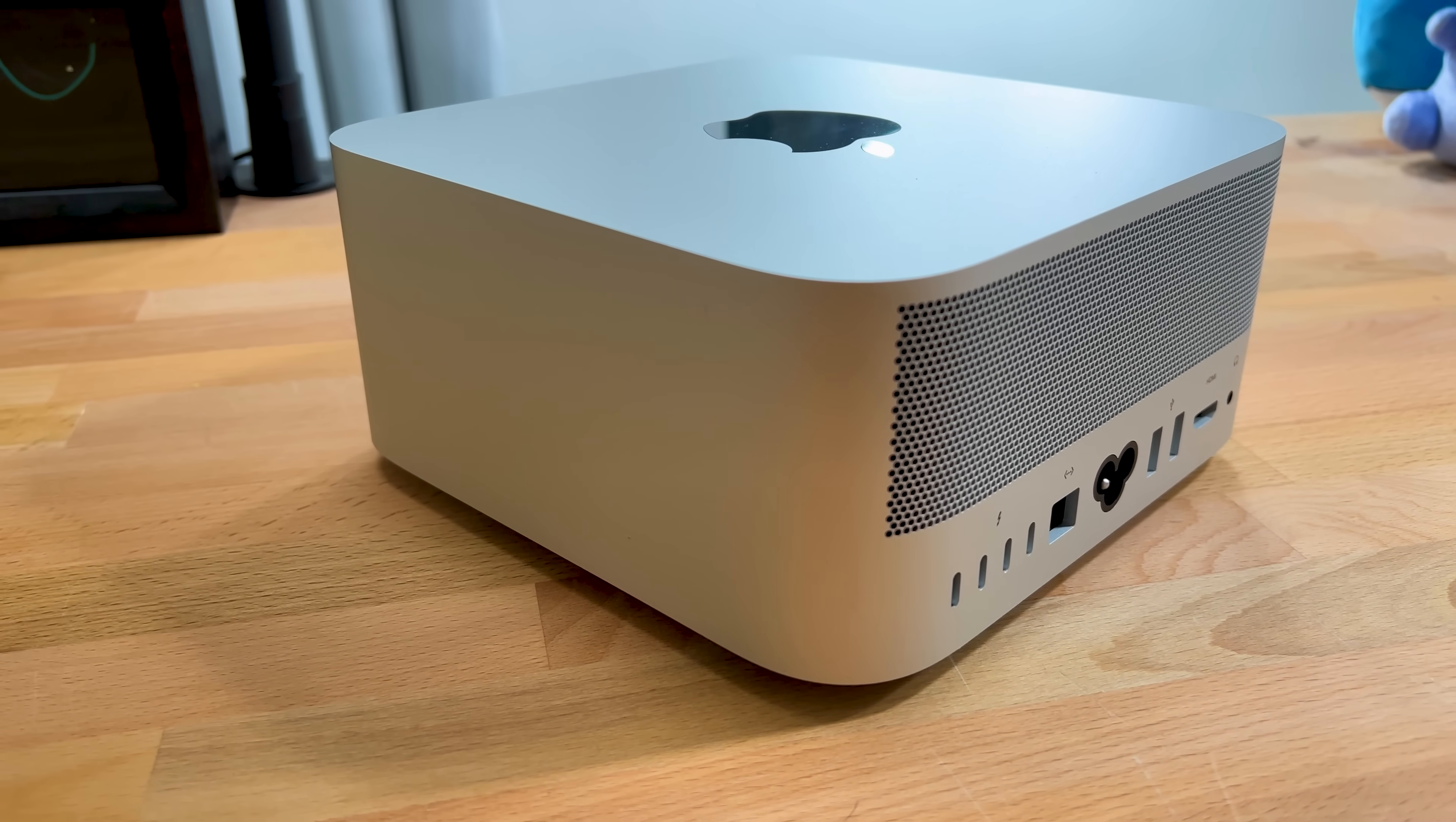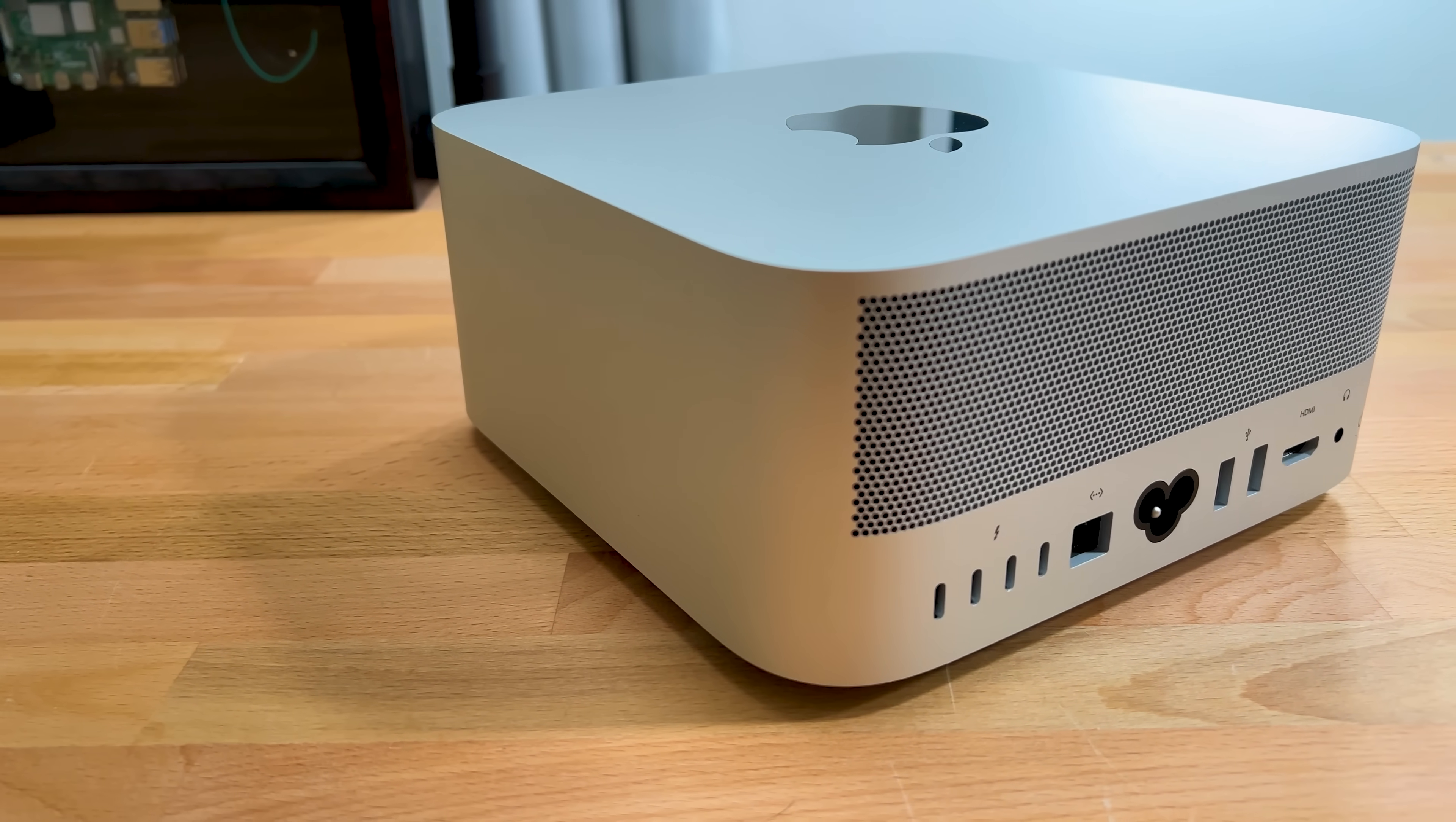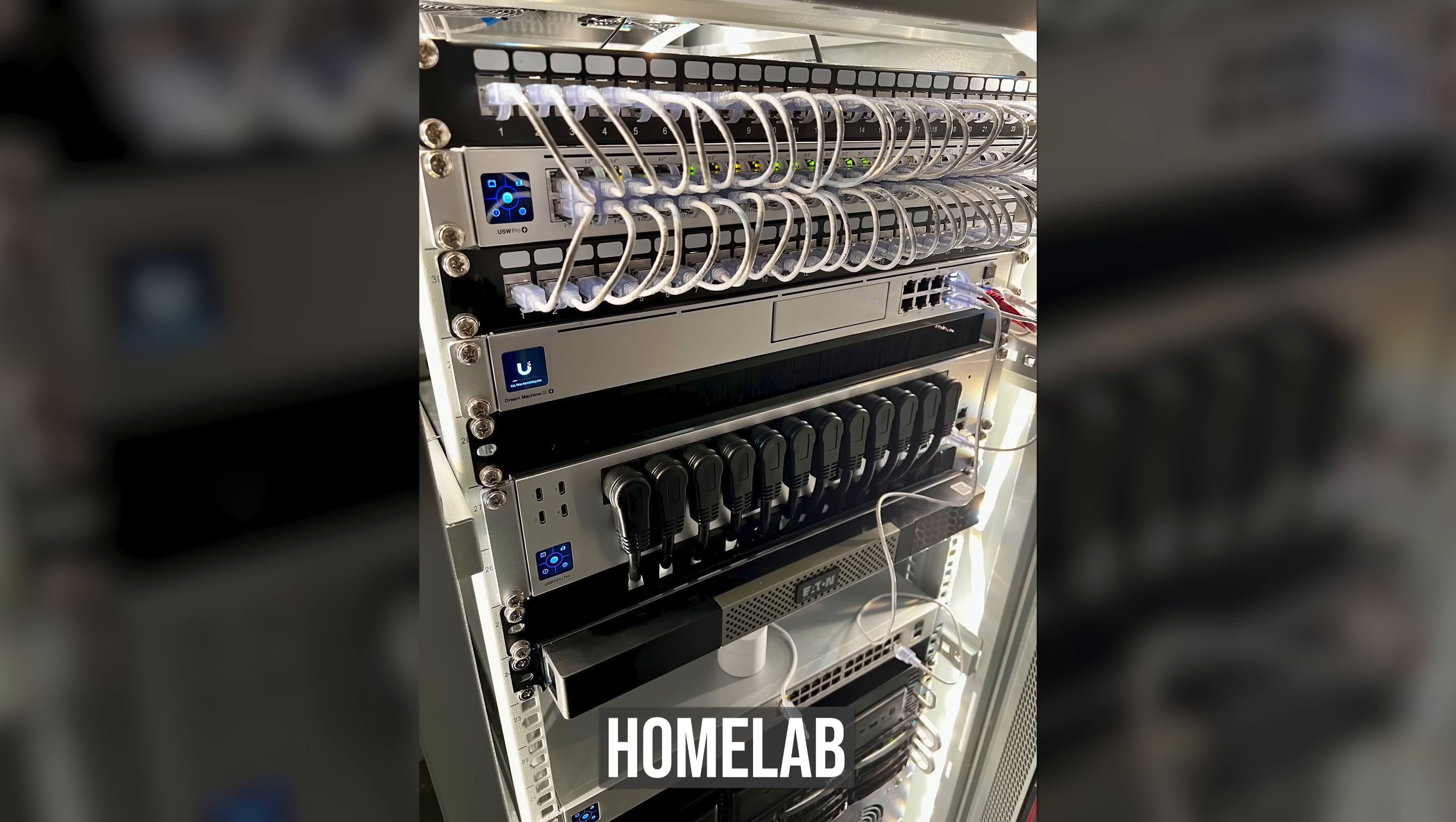The next question you're probably asking is, why rack a Mac system at all? I mean, aren't they supposed to be looked at? Joking. Kind of. I chose to rack mount my Mac Studio, not because it's on brand, but because I wanted better cable management.